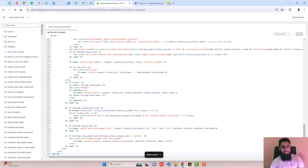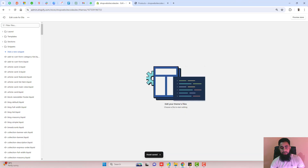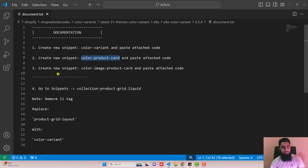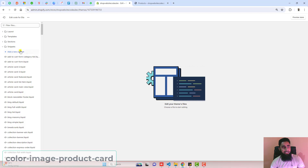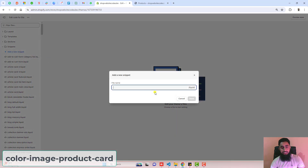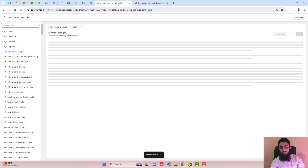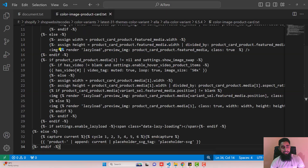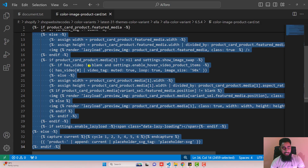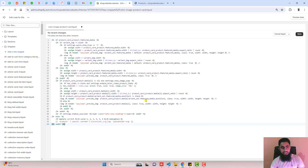Once the changes are saved, go back to the documentation. We need to create one more snippet called color-image-product-card. Copy the name from here, then click on add a new snippet, paste the name, and click on done. Go back and open color-image-product-card.txt. Copy the code from here, paste it inside the file, and click on save.